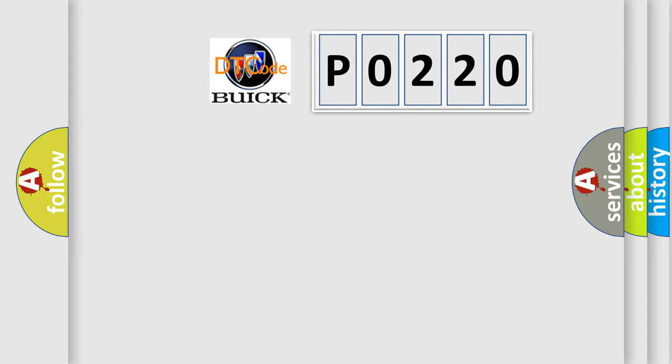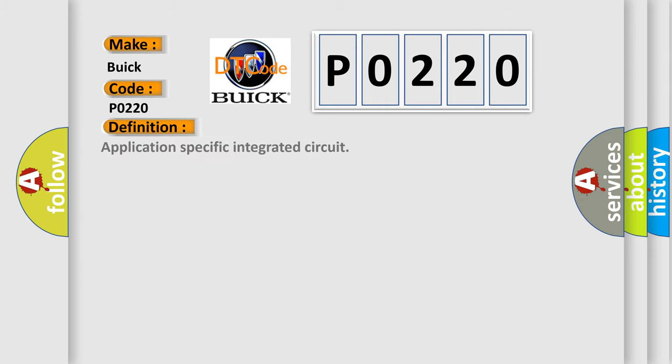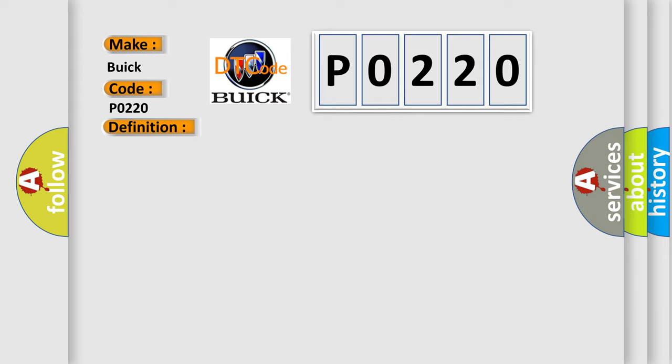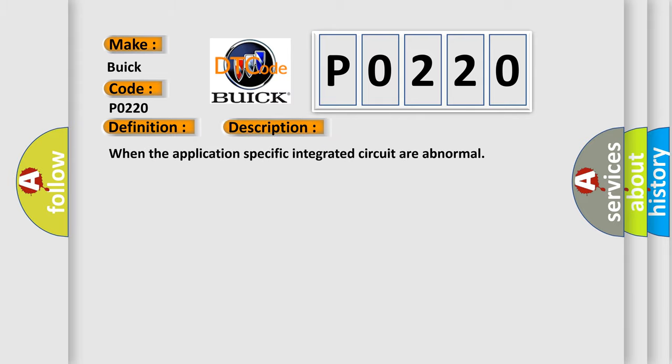So, what does the diagnostic trouble code P0220 interpret specifically for Buick car manufacturers? The basic definition is application-specific integrated circuit. And now this is a short description of this DTC code.